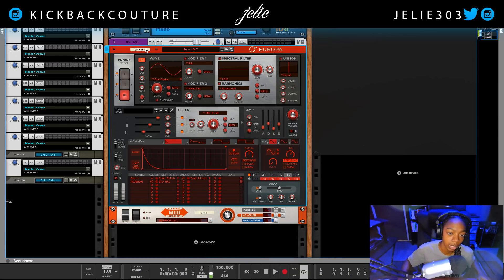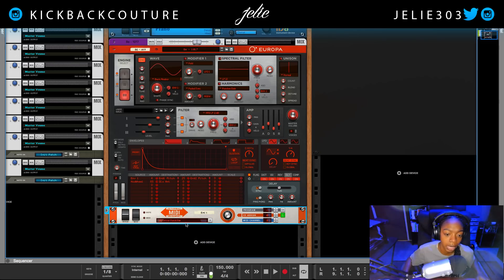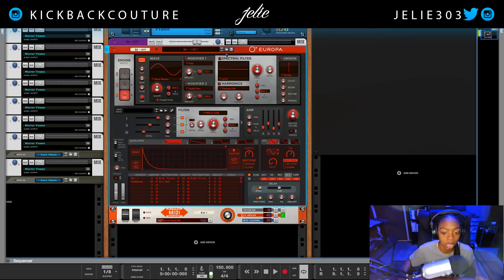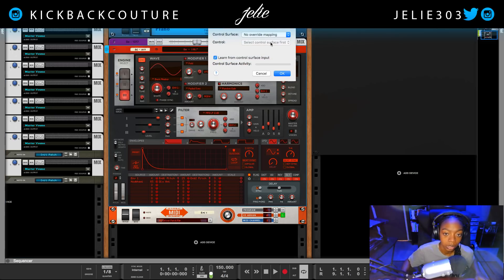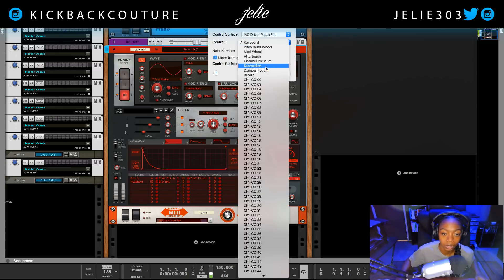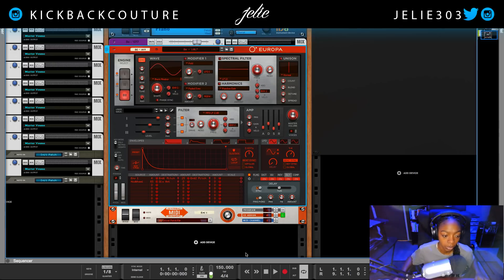I'm going to cycle through Europa patches from my Galaxy of Presets bank. I'll turn on CC Assign — that's on zero. I'm going to put this on IAC Driver Patch Flip. Once again, Pooh Bear will explain all of this to you plus more — he has tons of crazy tricks you can use to find inspiration. So I'm going to right-click on the down arrow, click Edit Remote Override Mapping, navigate to IAC Driver Patch Flip, click on CC zero zero, and hit OK.